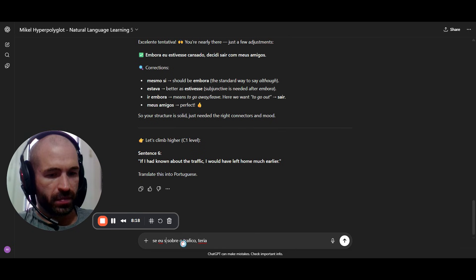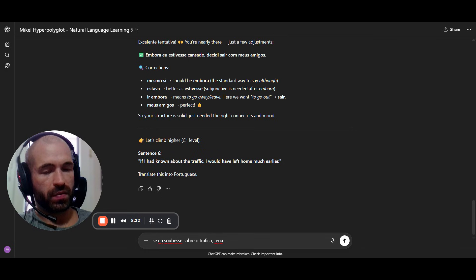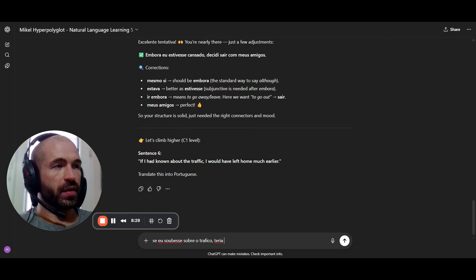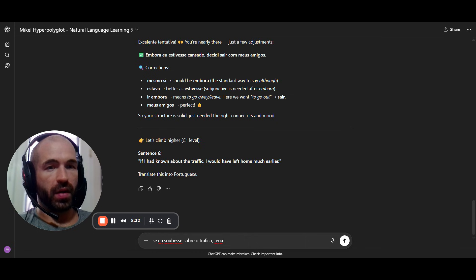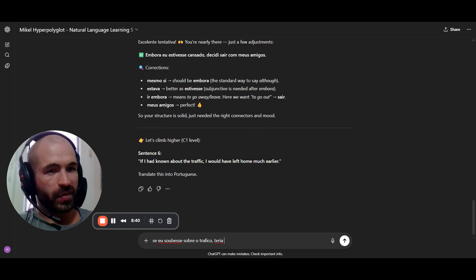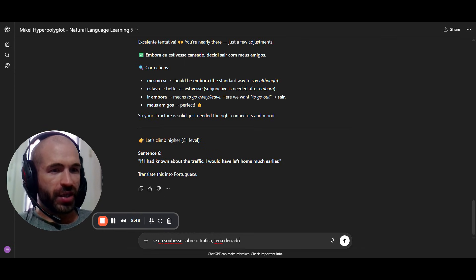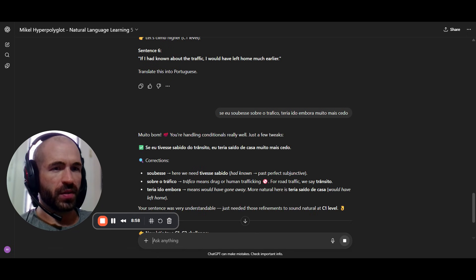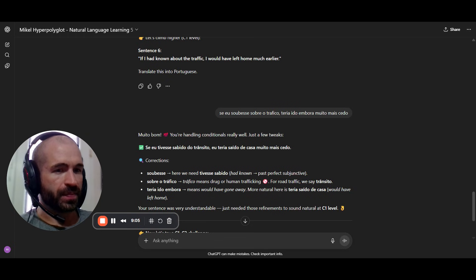A lot of native speakers mess this up too — Americans say 'if I would do this, I would do that.' This is a complicated idea for native speakers. Live demo: 'Se eu tivesse sabido do trânsito, eu teria saído de casa muito mais cedo.' And you get a correction — 'se eu tivesse saído...' These are not worse structures, they're just very advanced.